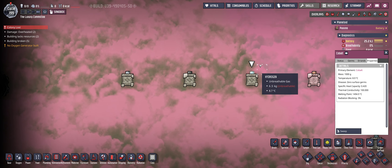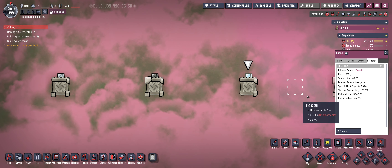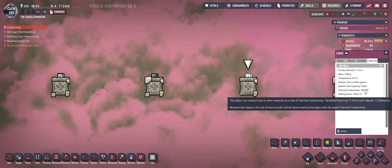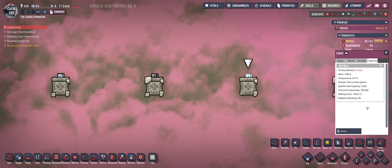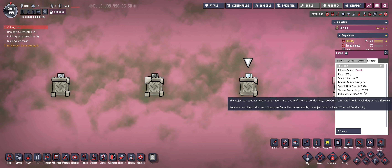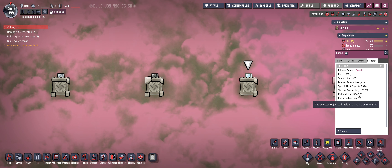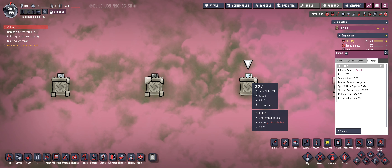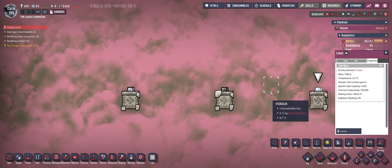The third best material for heat transfer is cobalt. It has a good specific heat capacity and a very decent thermal conductivity of 100, and the melting point is also very high. So always consider cobalt for your heat transfer builds.